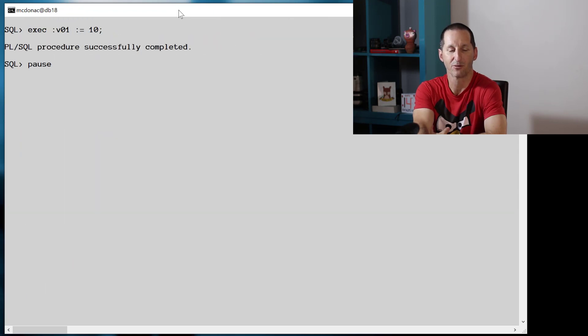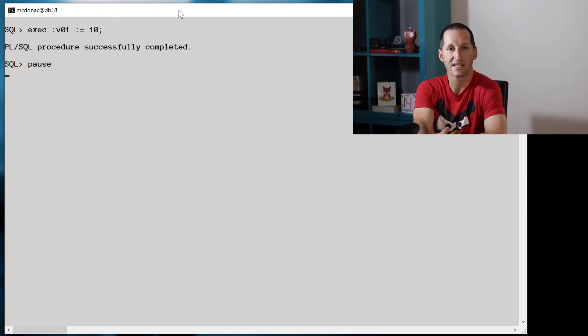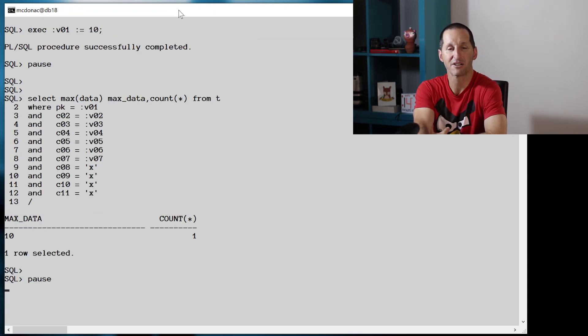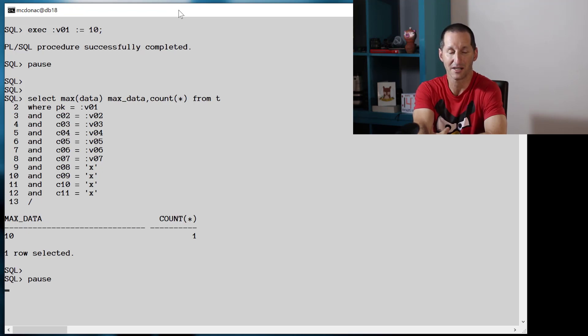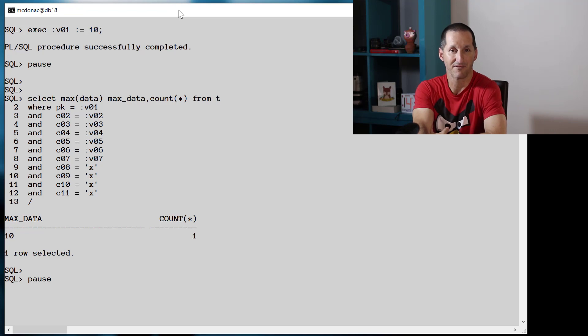Flush the shared pool again, set the variable equals 10. This time the query is slightly different. I'm now using primary key equals V01, but I've got some other bind variables in there as well.